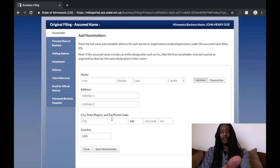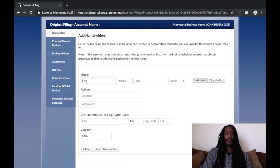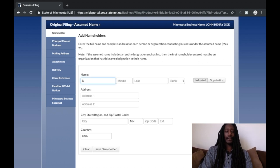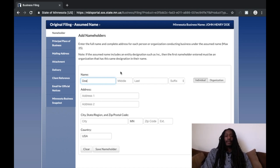Now I've got my Minnesota business name 'JOHN HENRY DOE' up here at the top. But this is the important part — for the first name field you're going to put your last name, but you're not going to put it in all capitals. See how it was all capitals? Nope — it's got to be upper and lower case. That's very important.